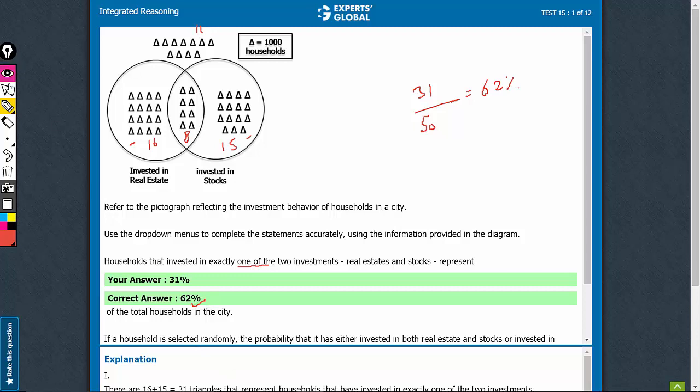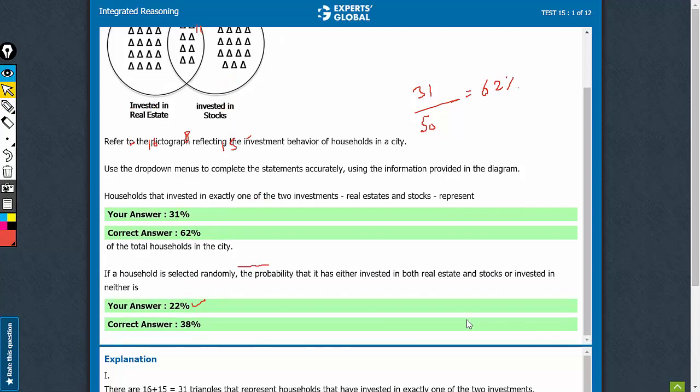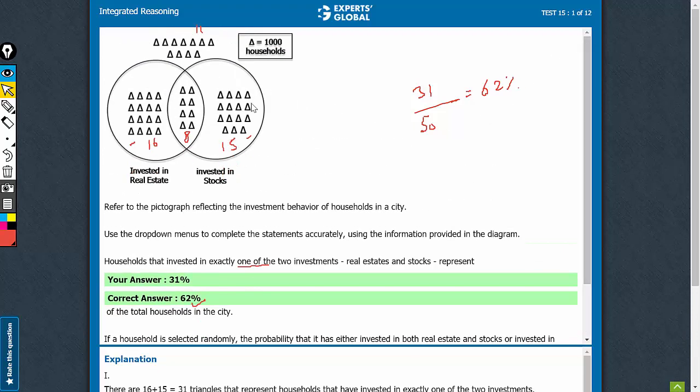Come to the second part of the question. The probability that it has either invested in both real estate or invested in neither. So both or neither. Both is 8, neither is 11.